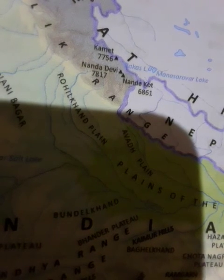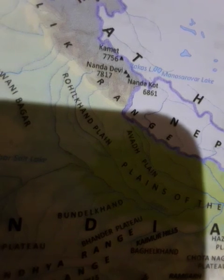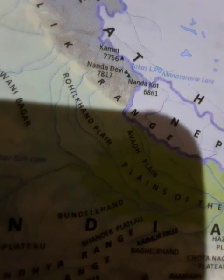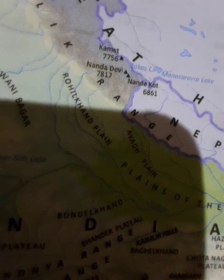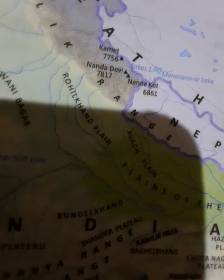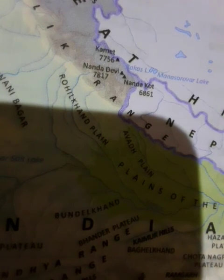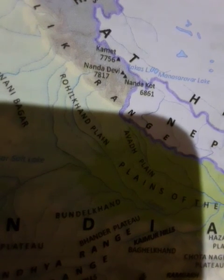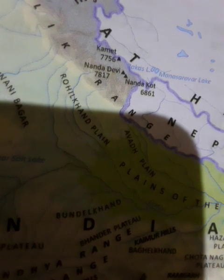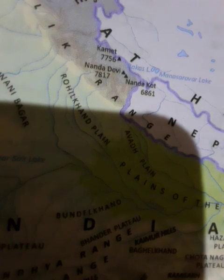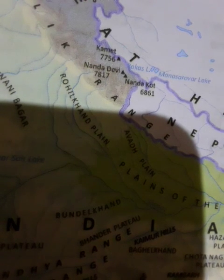They also attract tourists from all parts of the world. The Northern Plains lie south of the northern mountains as an extensive flat plain, also known as the Indo-Gangetic Plain. It is made up of alluvium deposited by the Indus, Ganga, Brahmaputra, and their tributaries. From west to east it stretches for about 2,500 km. The plain comprises three sections: the Indus Plain, the Ganga Plain, and the Brahmaputra Plain.